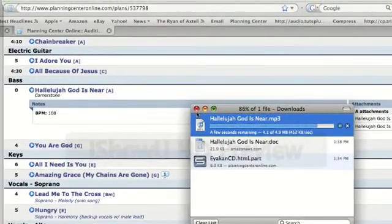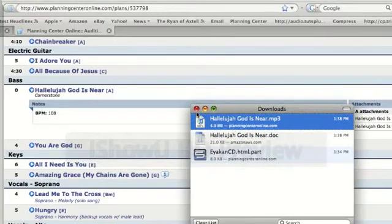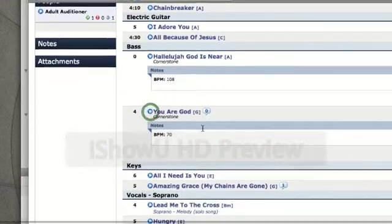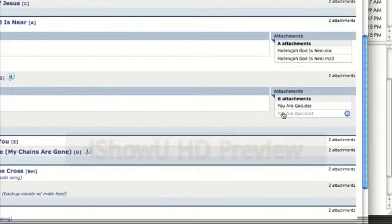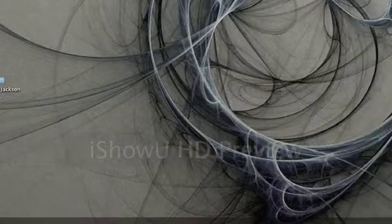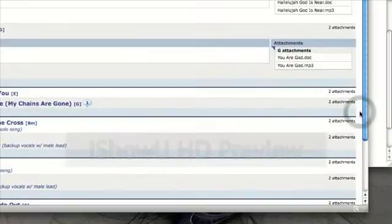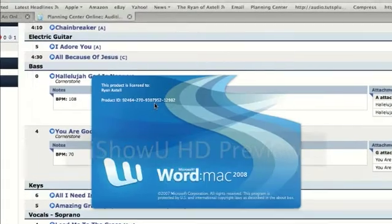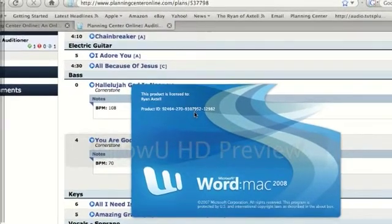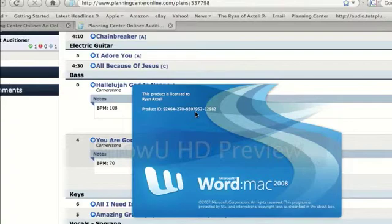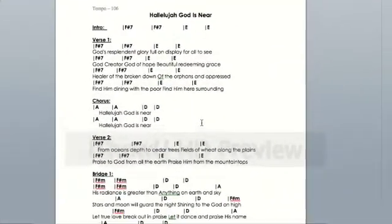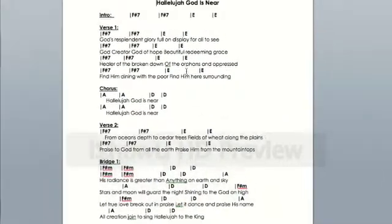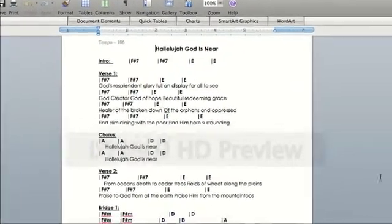You could do this for all the songs you are scheduled to rehearse. I would need to do it for You Are God — click the drop-down menu, click on the You Are God document and the You Are God MP3. Now that those are downloaded to my computer, I could open up the chart to play along with the chords, and open the MP3 in iTunes or whatever music player you use. The charts are going to be in the same key, so I can practice my bass part by listening to the MP3 and following the corresponding chords on the chart.